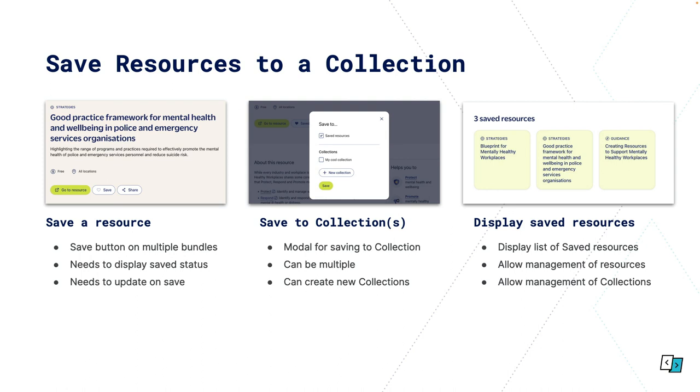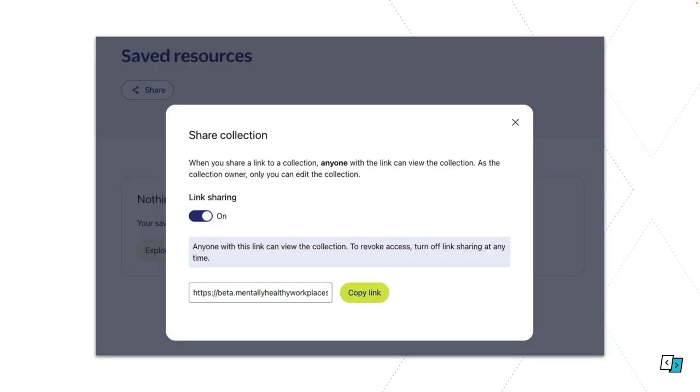You needed to be able to save a resource to one or more collections through a modal UI. You need to be able to create new collections as you're saving content to collections, and of course see your saved resources and manage those resources and collections. Collections are specific to a user, so the user owns the collection. They're the only one that can view it and manage it. Except there was also a feature to share a collection. A user should be able to toggle on link sharing and then share that collection with the public.